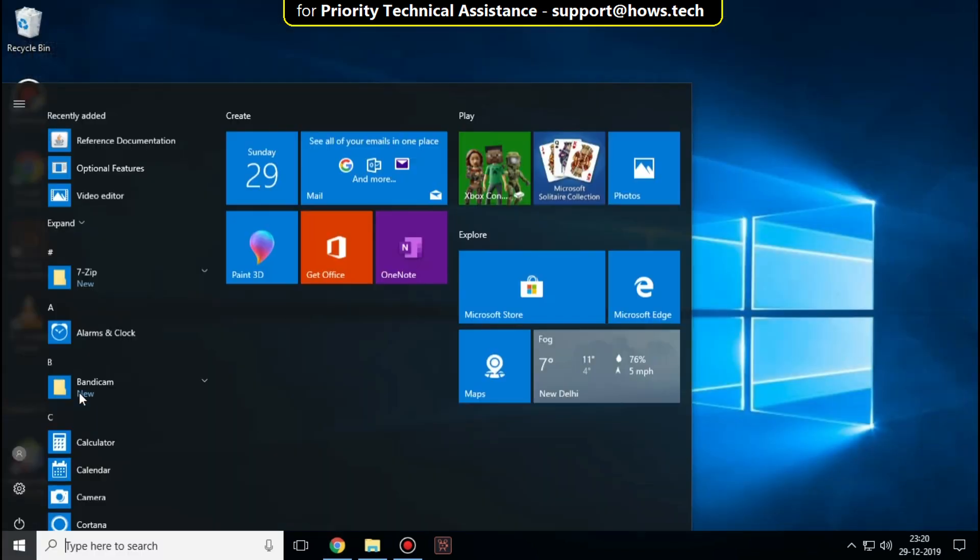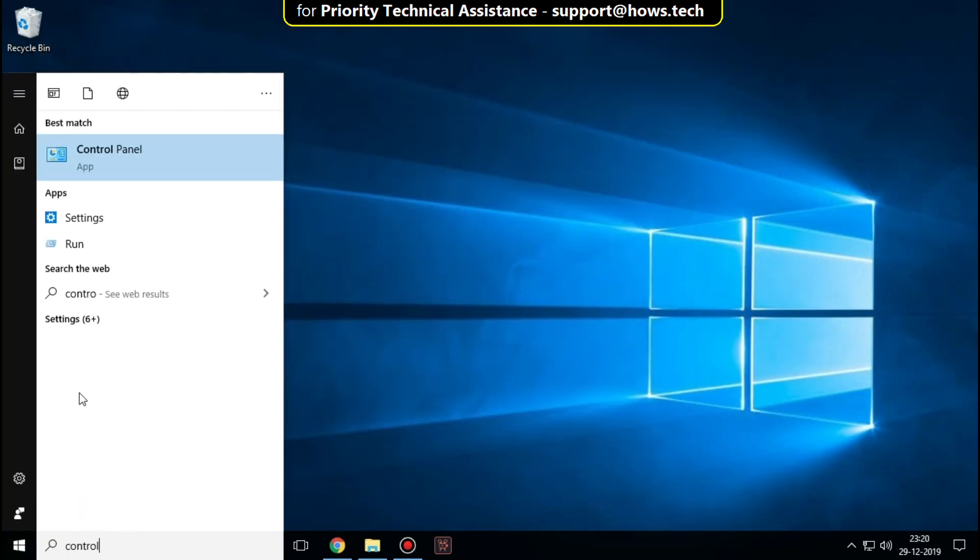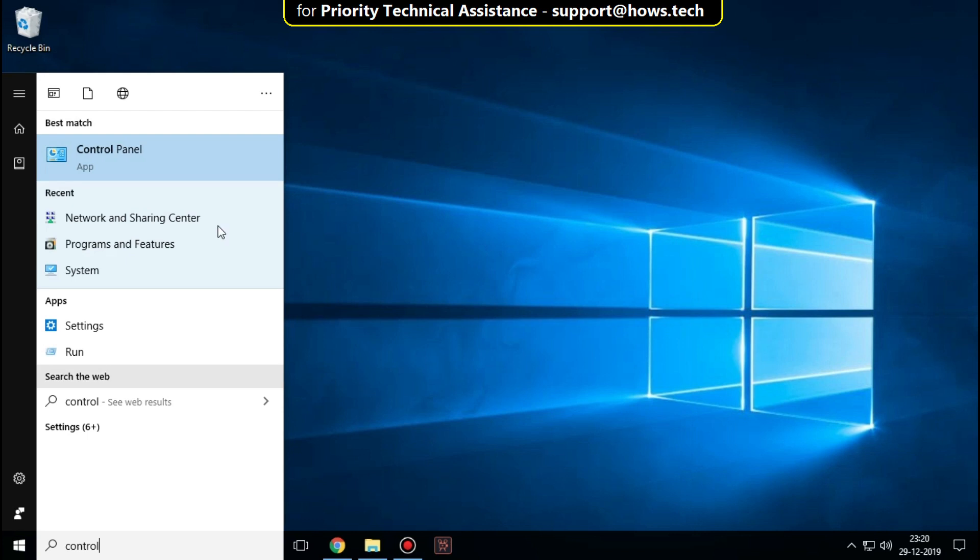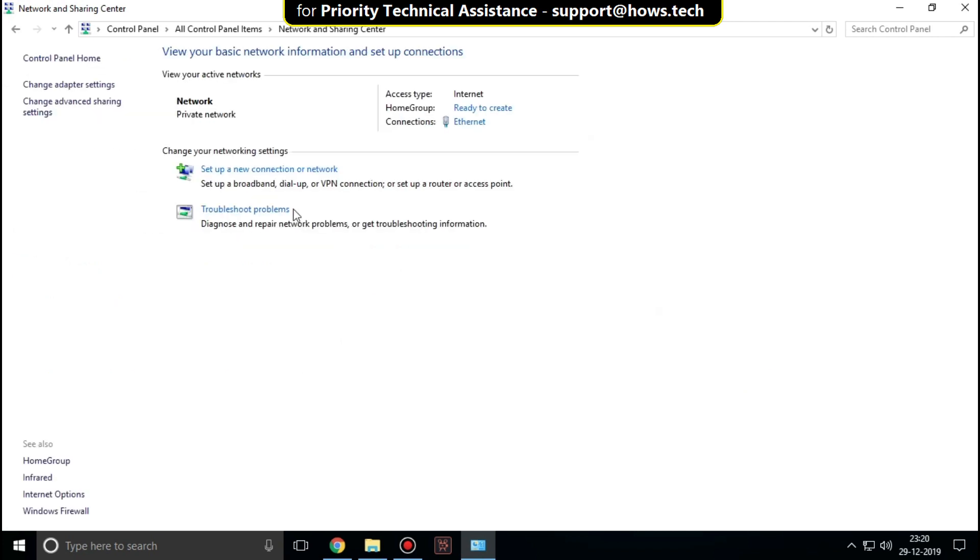In the next step, go to start and type control panel. Click to open it. Now click on Network and Sharing Center, then click on Change adapter settings.